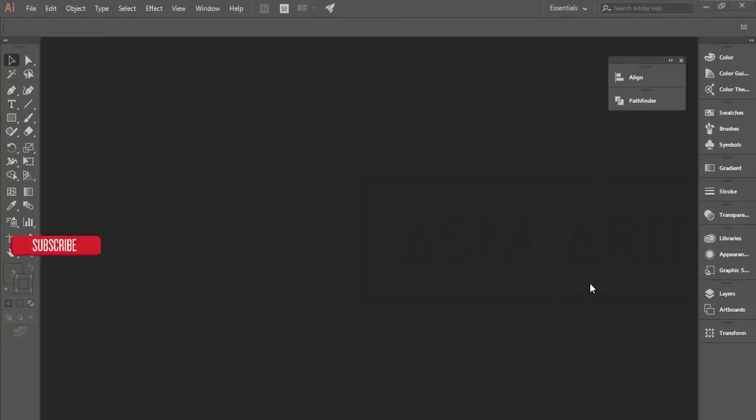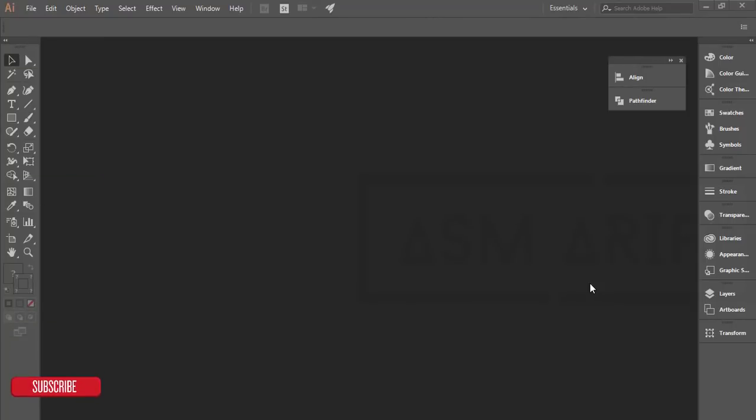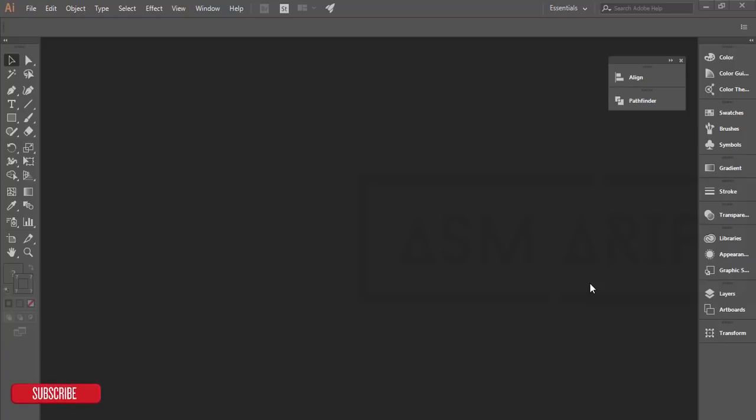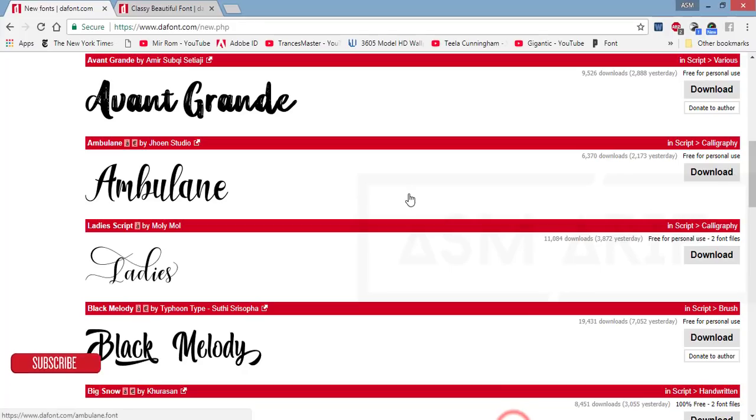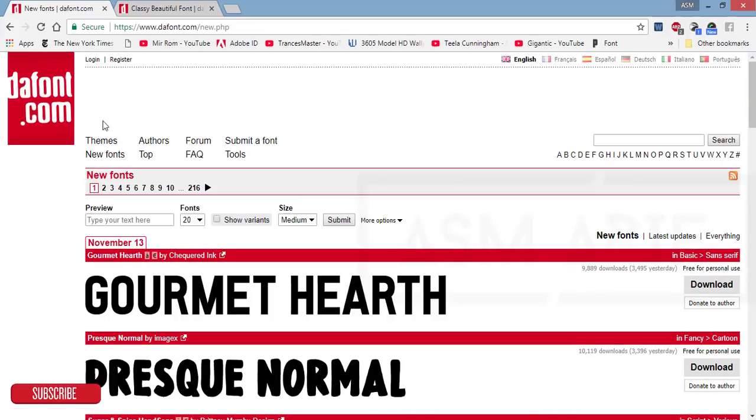Hello everyone, this is ASMR if today welcoming you to my new Illustrator tutorial. Today I'll show you the whole process of how I make a photography logo. If you're new to my channel, please subscribe and hit the bell icon for new notifications.